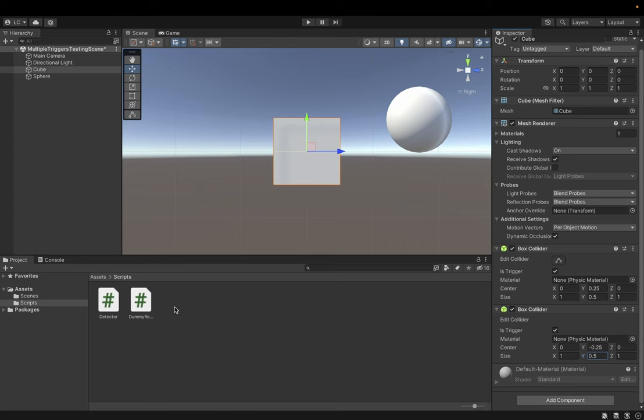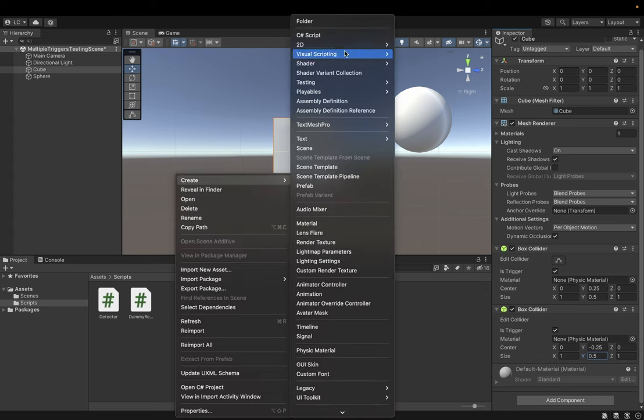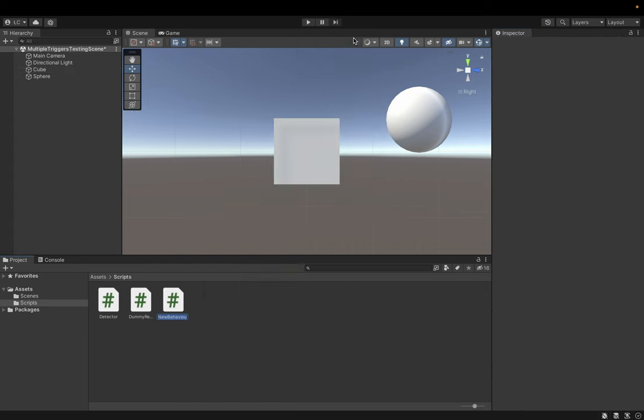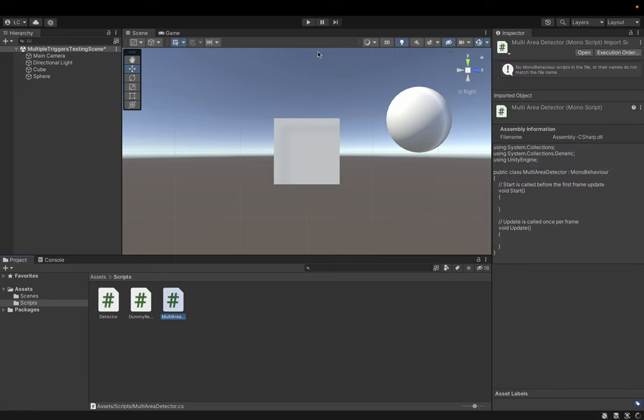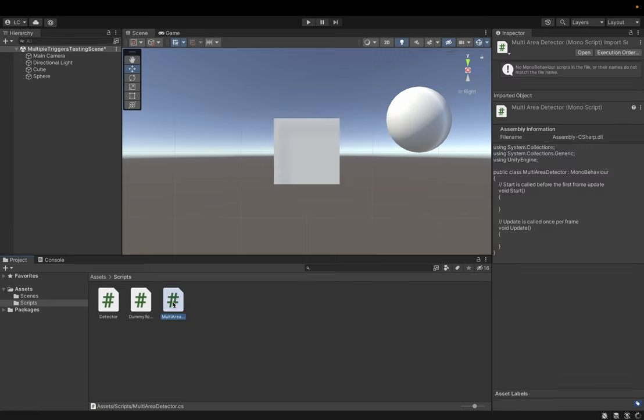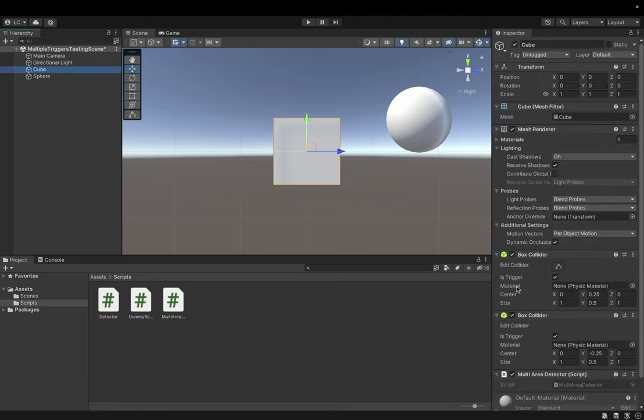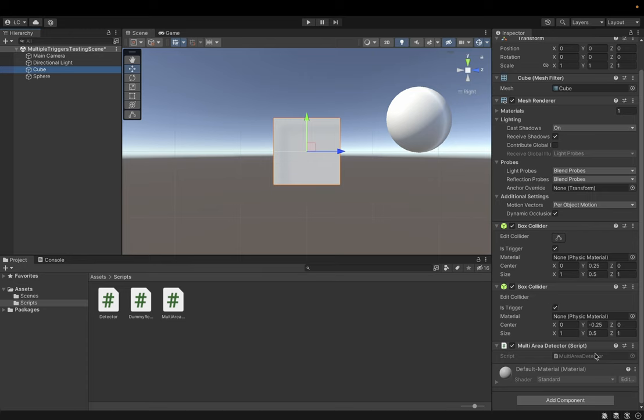So let's try to create a script called multi-area detector. Okay, and let's assign it to our cube.